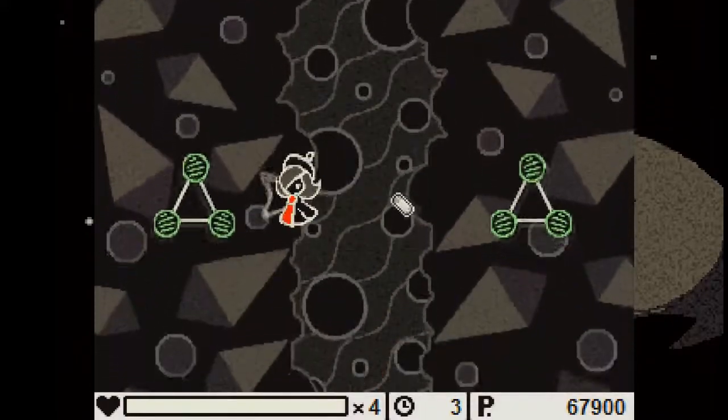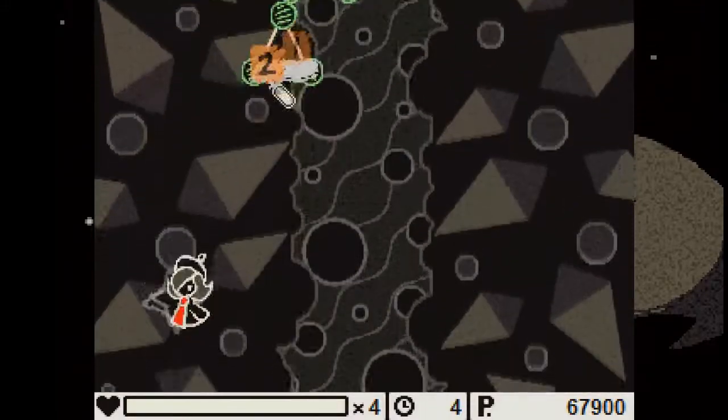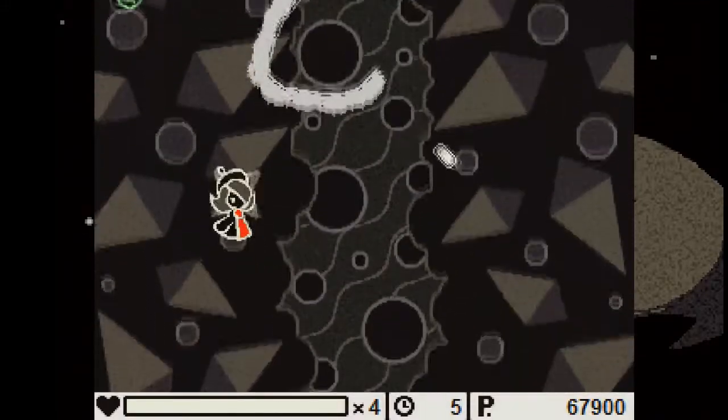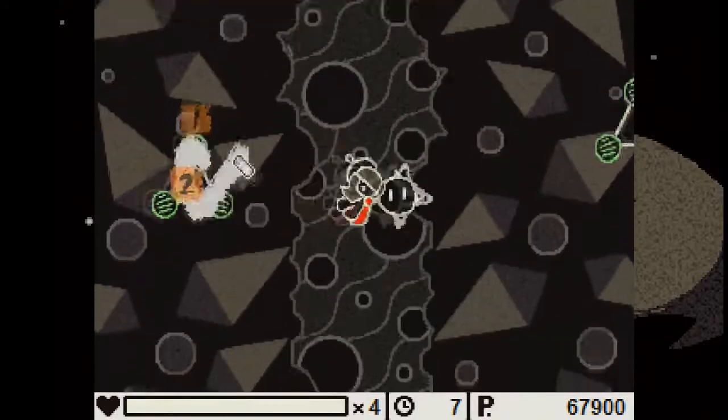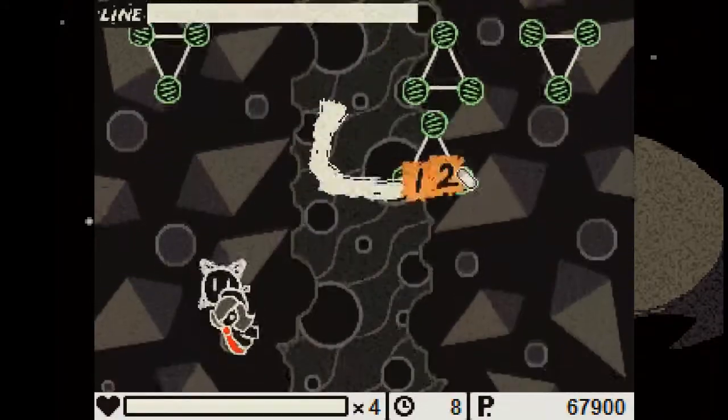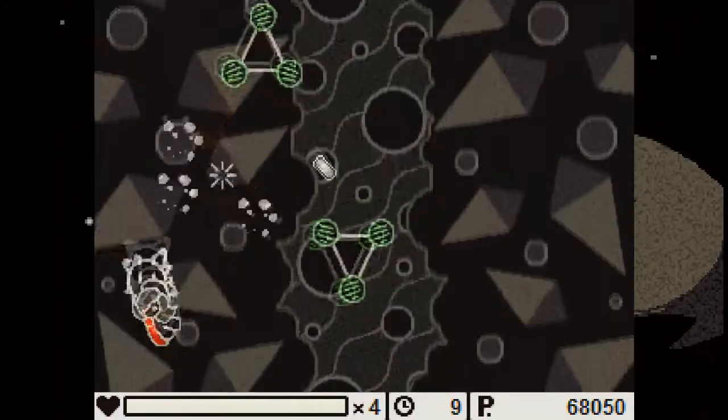What kind of level is this? Whoa, these guys are fast.